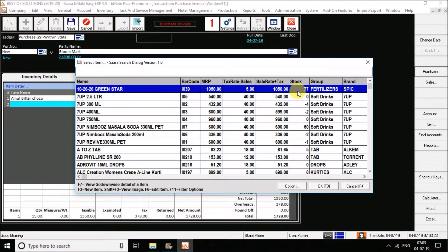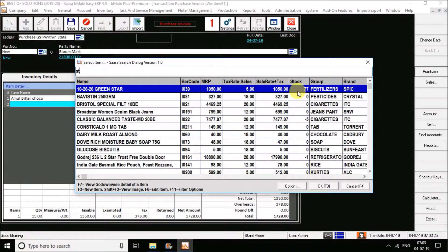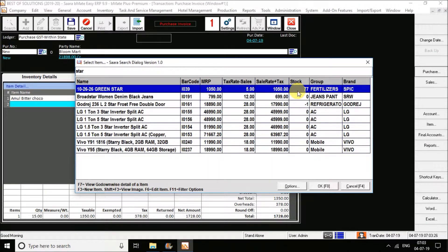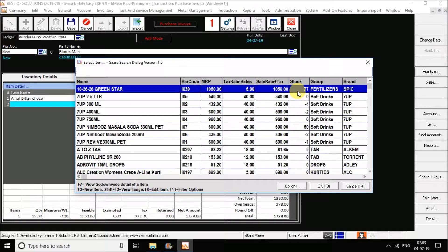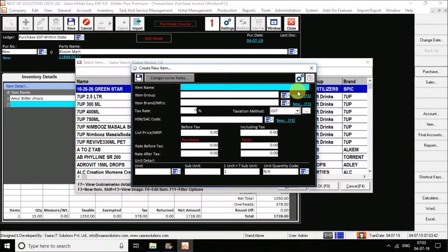If you have an item in the name of 'star', you can go for the star search and get the list of items. In the same way, if you don't find your item in the search dialog box, you can immediately create it using the shortcut F3. When you hit F3, you will get the create new item window where you can immediately create your new item.